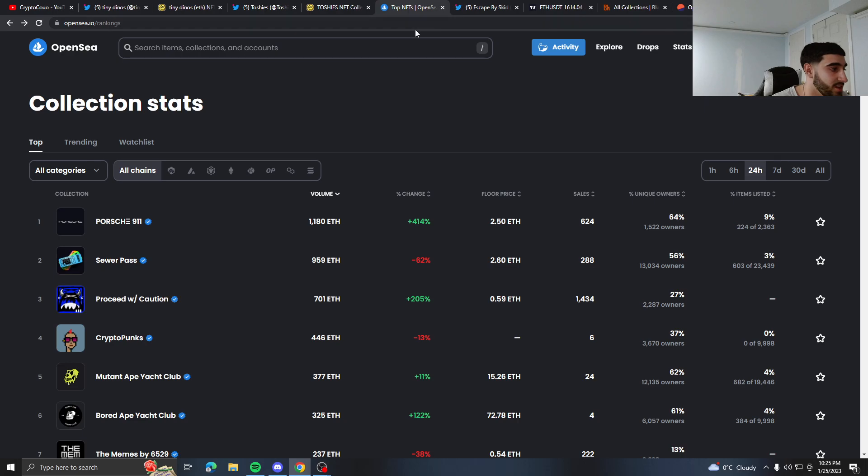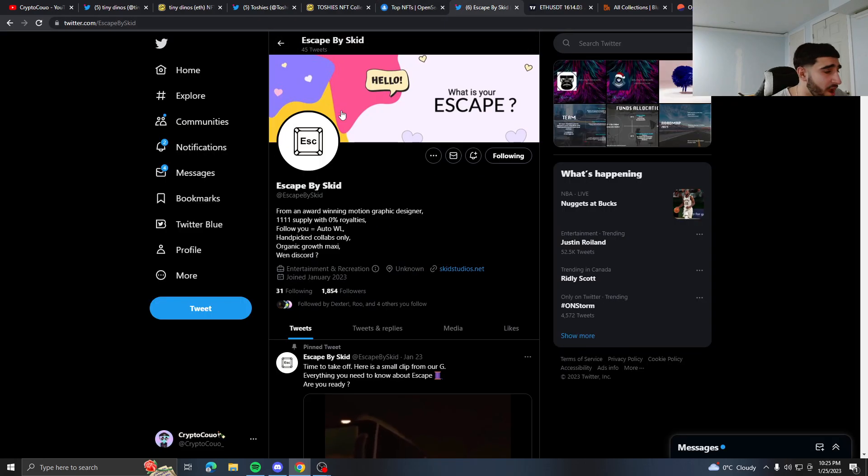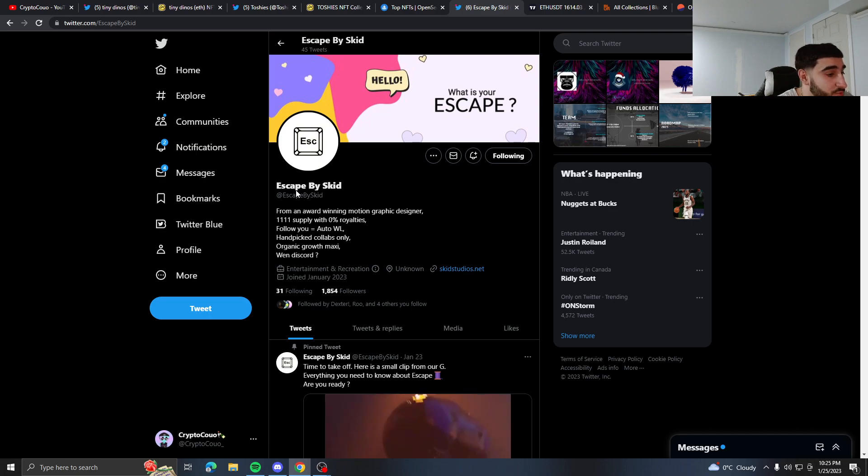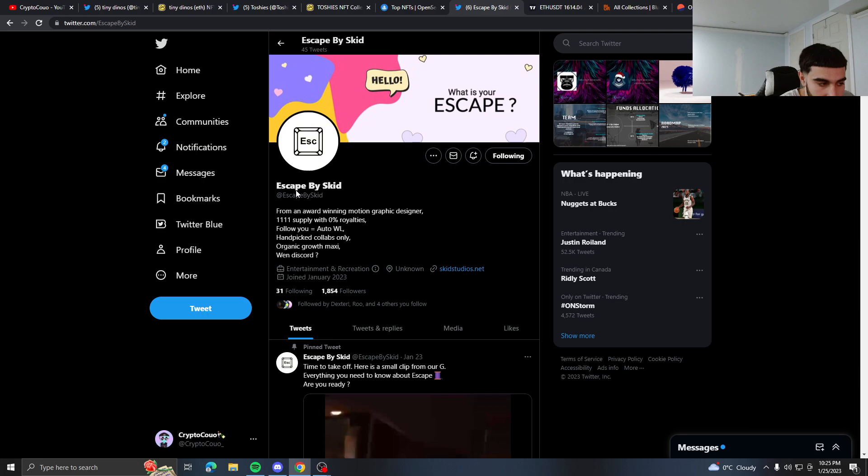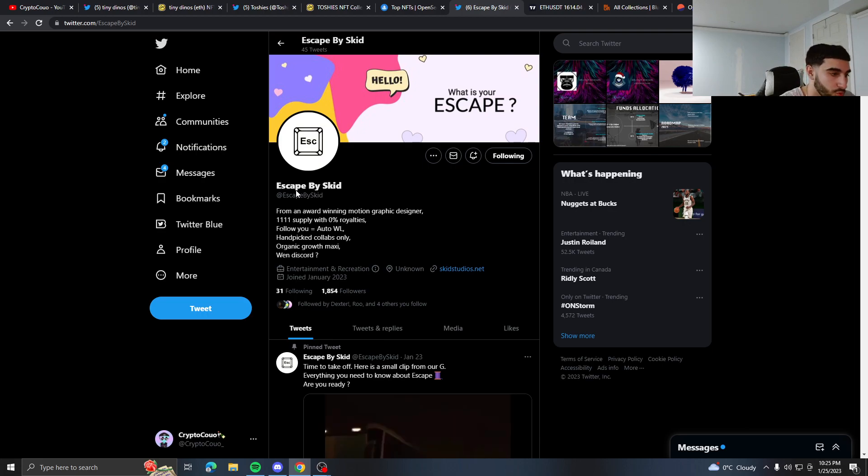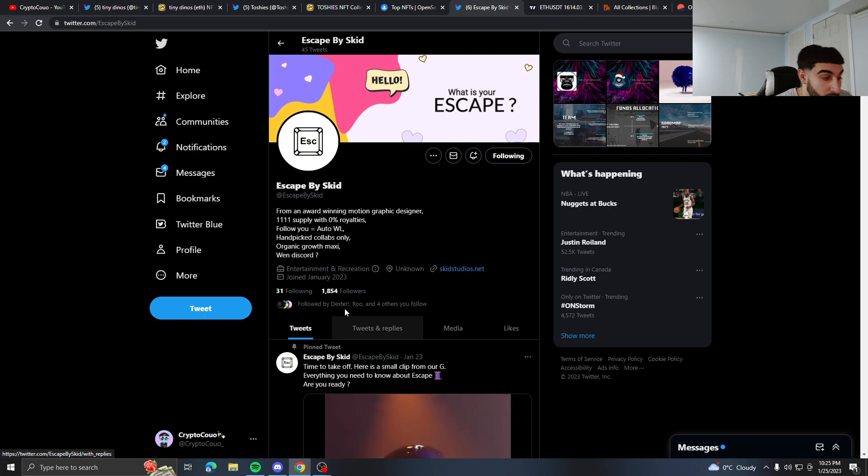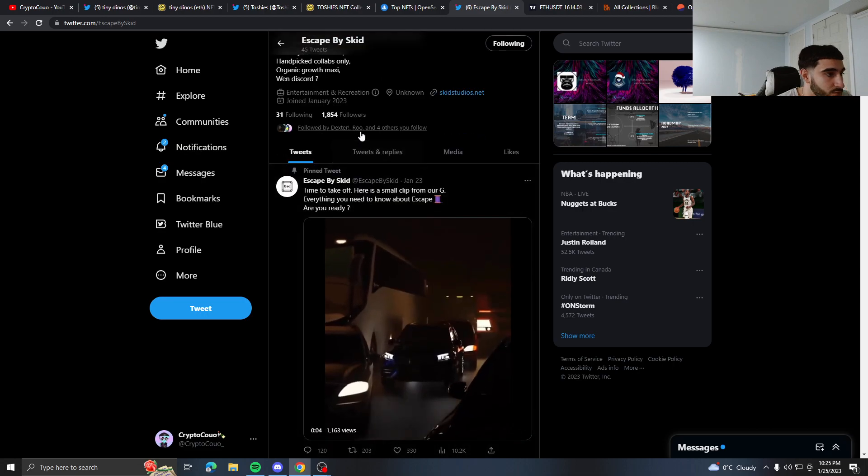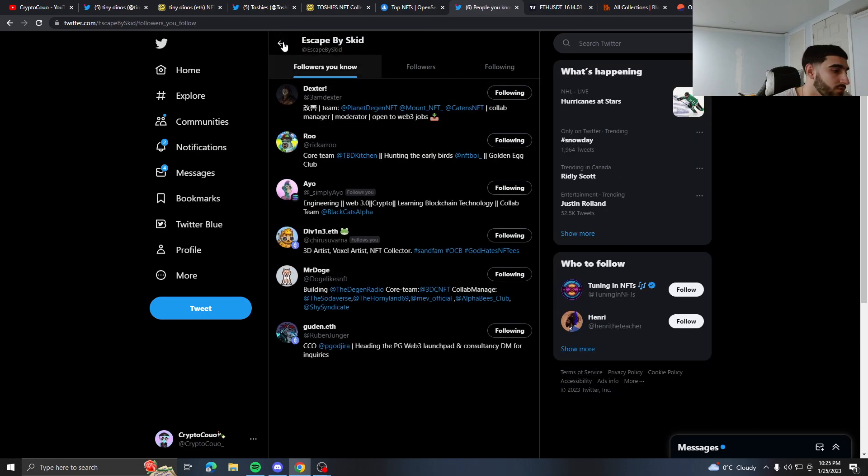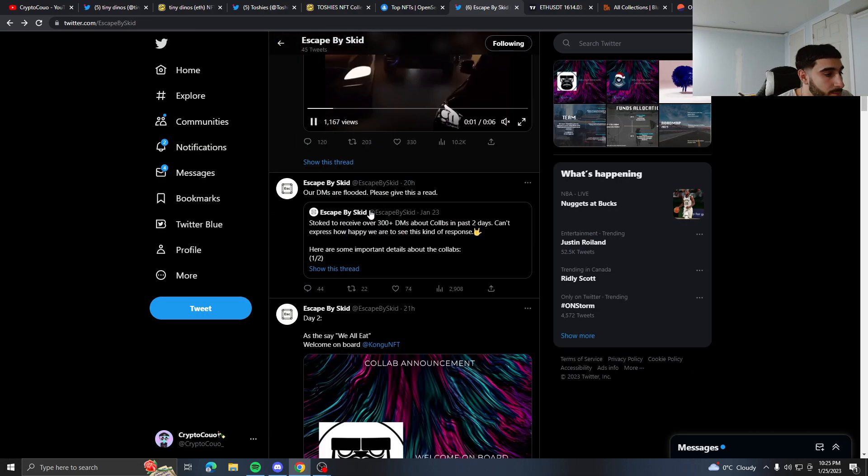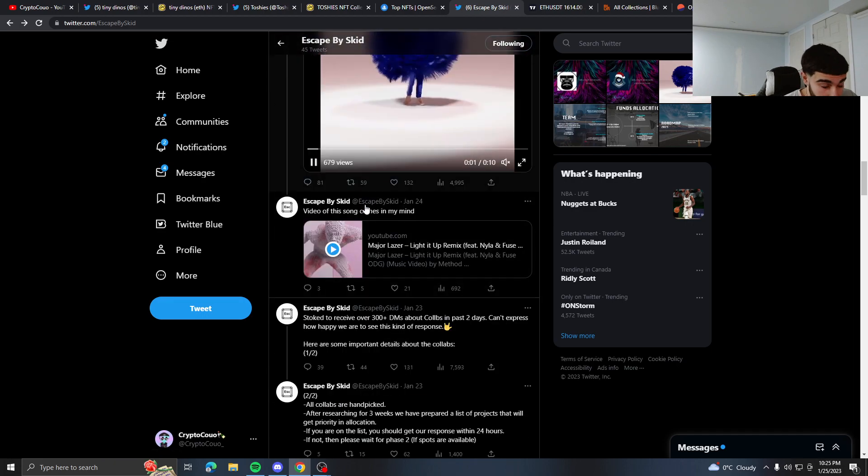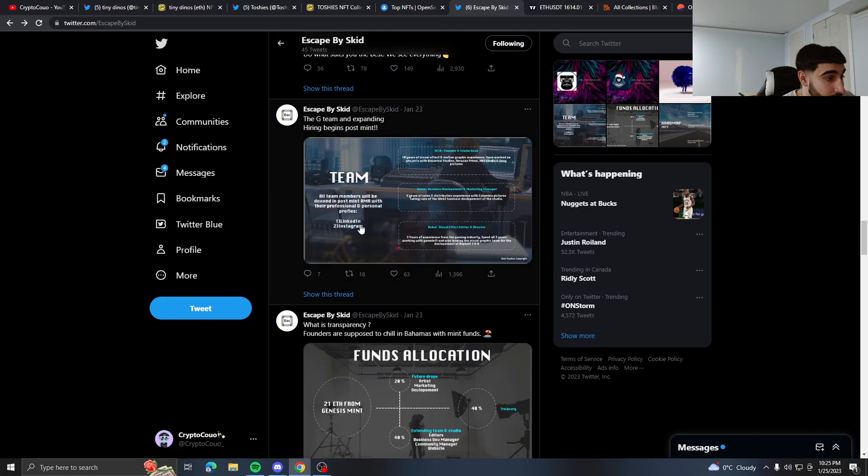And now finally, this is a project I just want to talk about. From an award-winning motion graphic designer, 1-1-1 supply with 0% royalties. Follow equals auto whitelist, handpicked collabs only, and organic growth maxi. Discord is unknown. This is a very low-key project—only 31 people are on the whitelist, 1.8k followers right now, and it's only followed by four people I do know. It's made by some award-winning graphic motion designer.